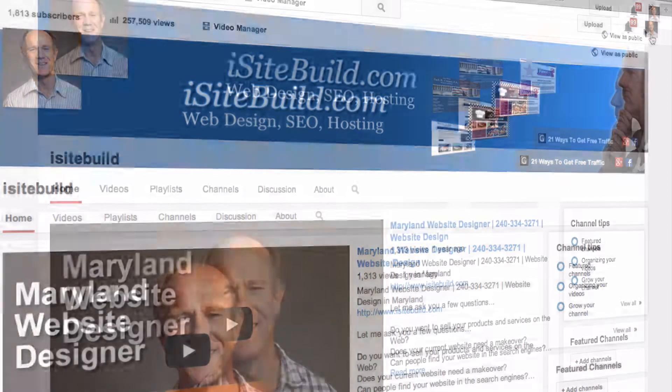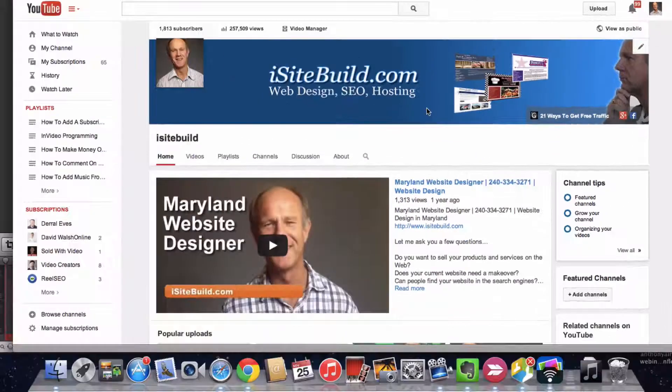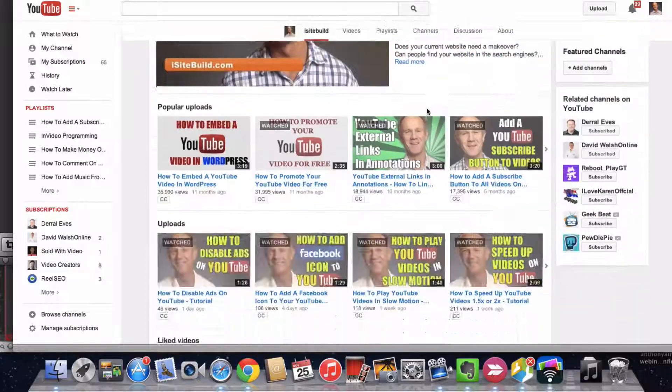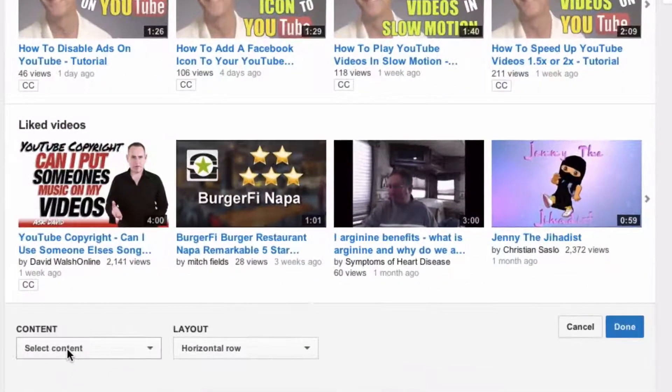Log in to your YouTube account and make sure you're looking at the home page of your channel. Scroll down to the bottom and click on 'Add a Section.' Here you've got content options.